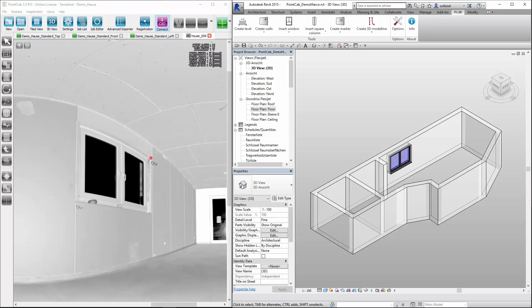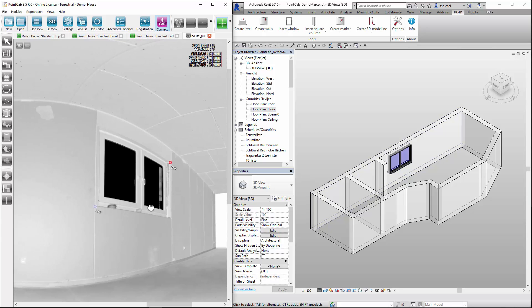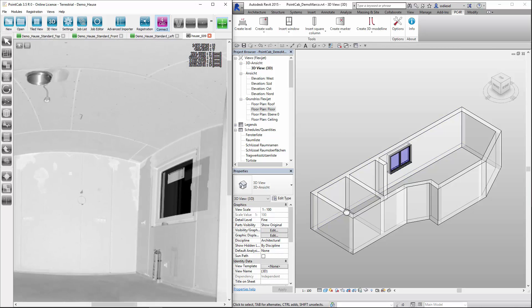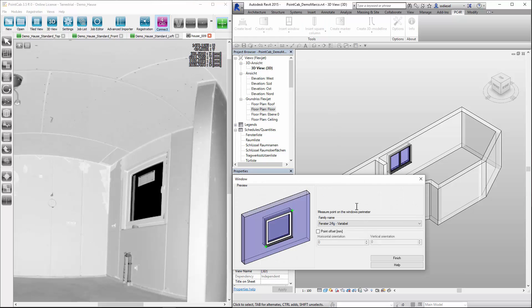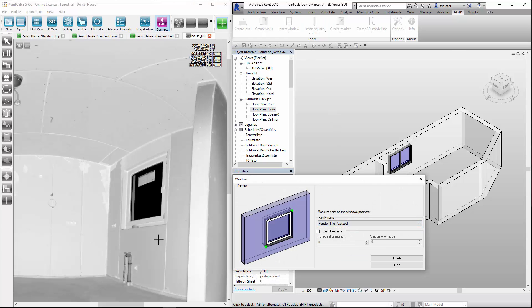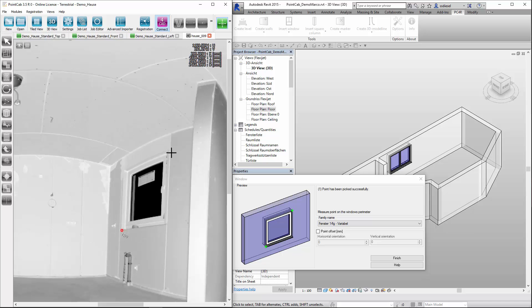Secondly, we measure with three points. There could always be a possibility for a hidden corner. So again, click insert window, the window type, and then in the lower left corner and above and on the right. Again, the last point twice to finalize the measurement.